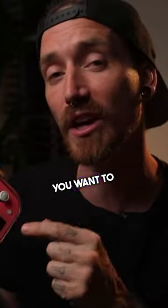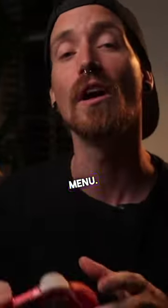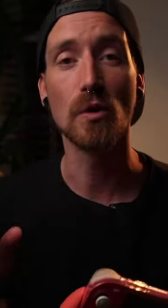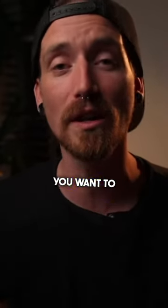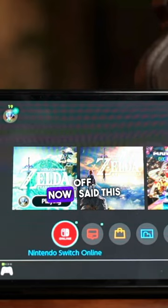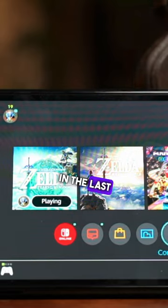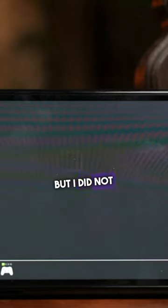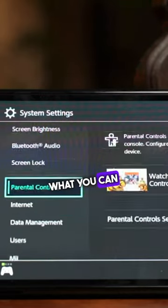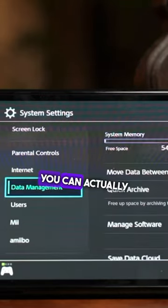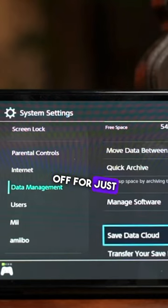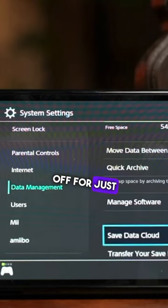What you want to do is go into the menu, go down to the cloud saves, and turn cloud saves off. Now I mentioned this in the last video, but you can actually turn cloud saves off for just your account.